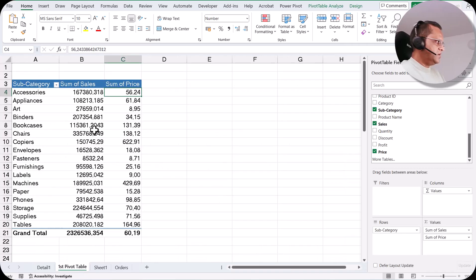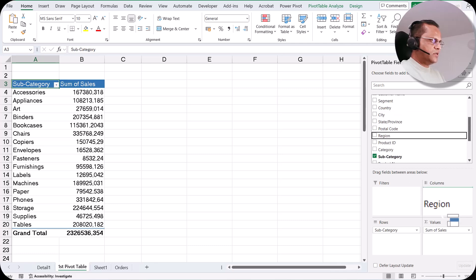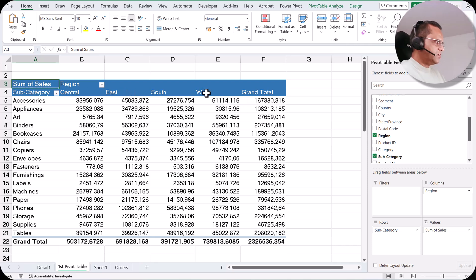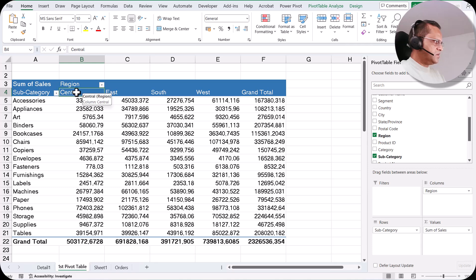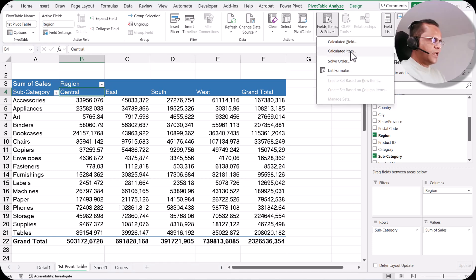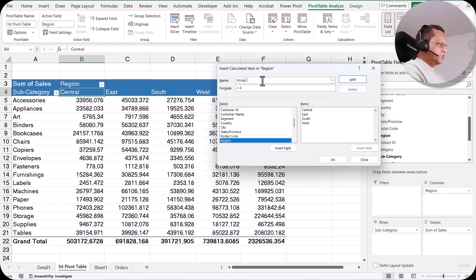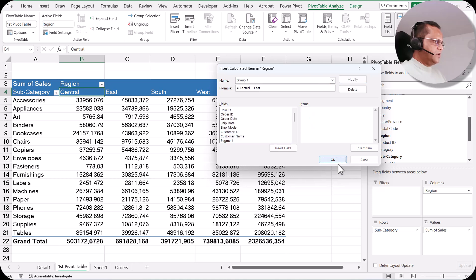Now let's see a practical example. I'll remove sum of price, keep sum of sales, and drag region into the columns section. We now have four regions: Central, East, South, and West. I want to combine the sales of Central and East into one group, and South and West into another. I select a cell with Central, go to the Pivot Table Analyze tab, click Fields, Items and Sets, then Calculated Item. I write the name 'Group 1', set it equal to Central plus East by double-clicking Central and then East. I click Add and then OK.